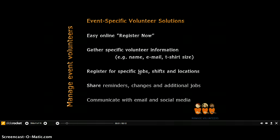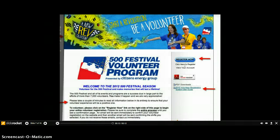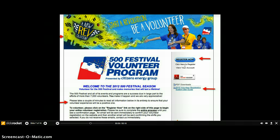Need volunteers for a specific event? TRS gives you the tools to professionally recruit, register, manage, and communicate with your volunteers. Now let's walk through some examples from several different event sites. The Indy 500 Festival customizes their volunteer home page with graphics, volunteer requirements, benefits, and instructions. Volunteers have the option to print off the PDF volunteer manual or access it online.